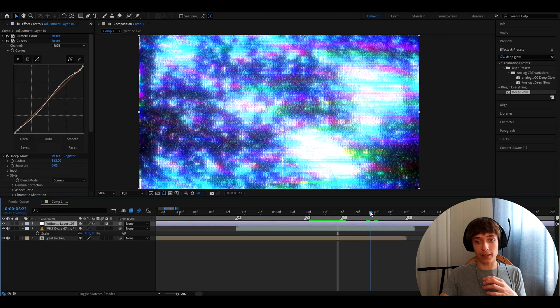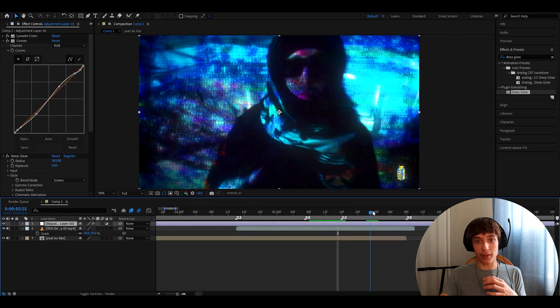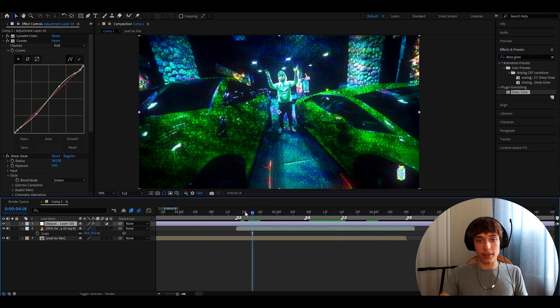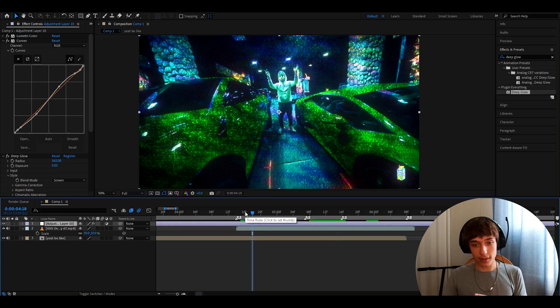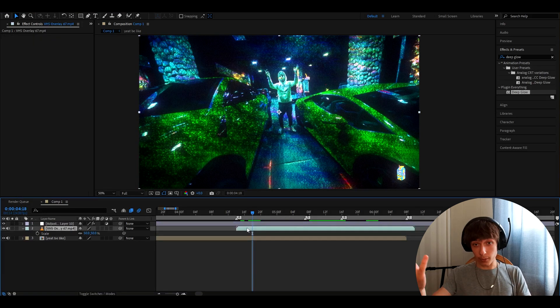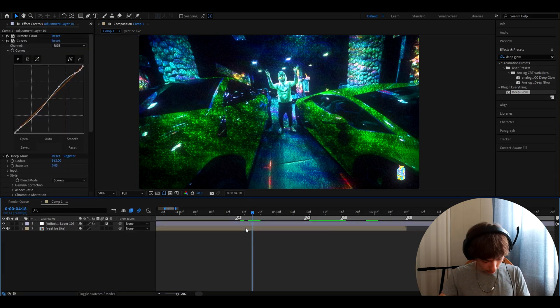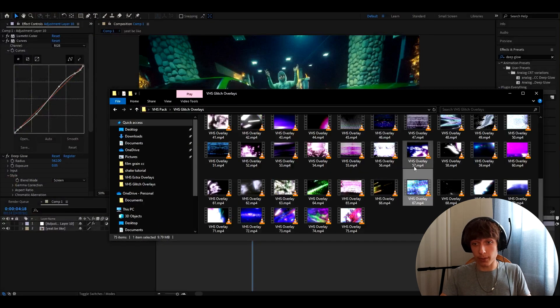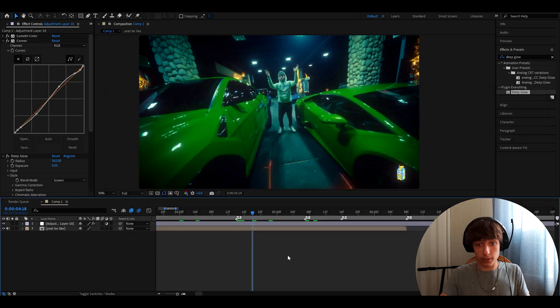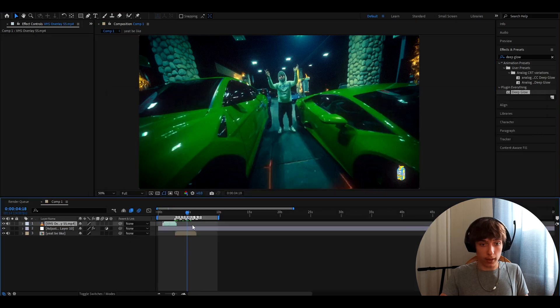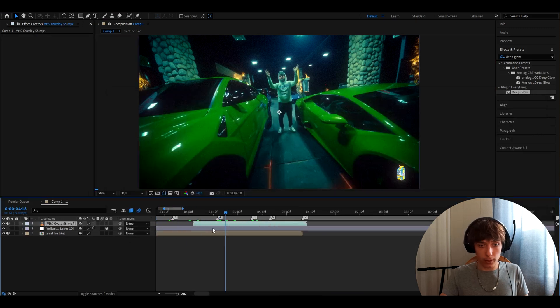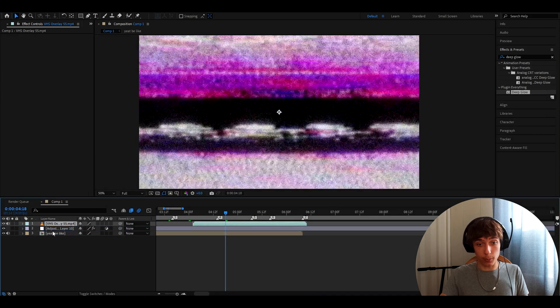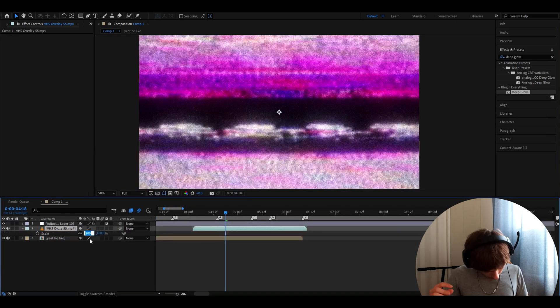I mean, I really like how this makes your clips look. This is definitely one of my favorite overlays on the pack. You can add way more overlays, for example. Another great one is VHS overlay 55. Just drag it and drop. Again, just make it go here. Make it go below your color correction.